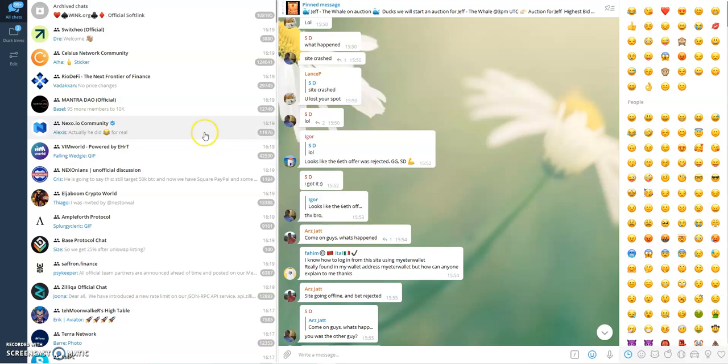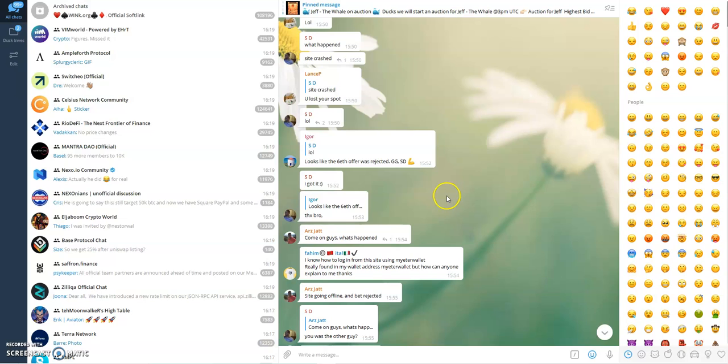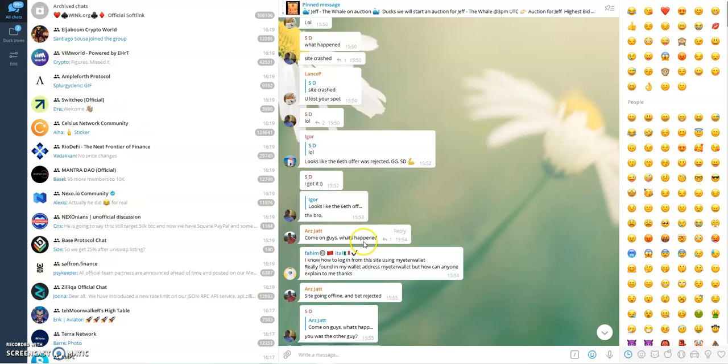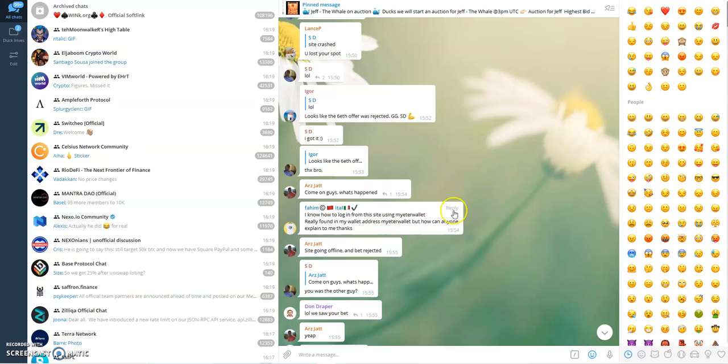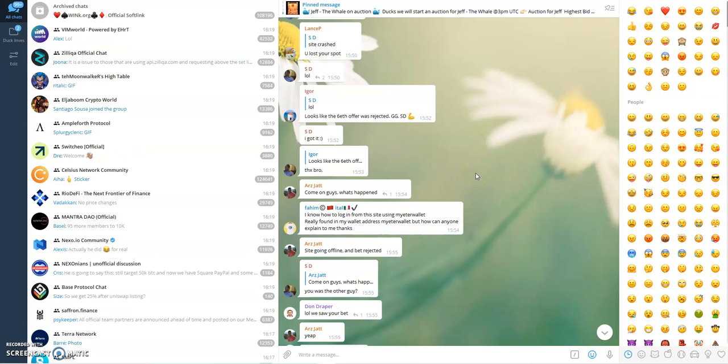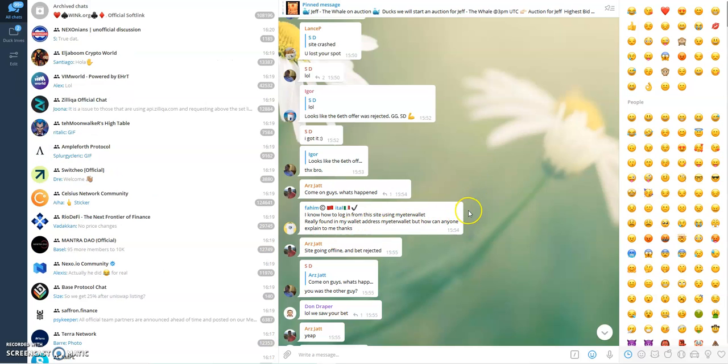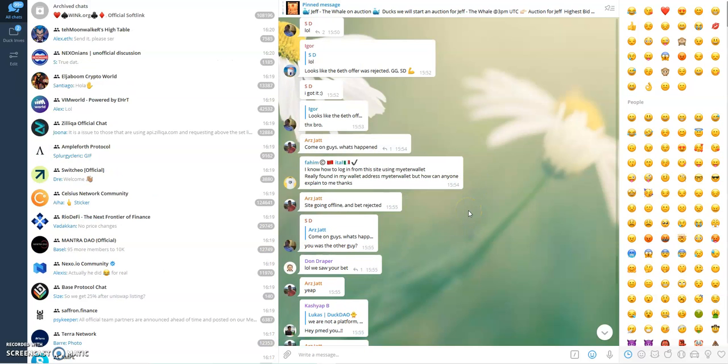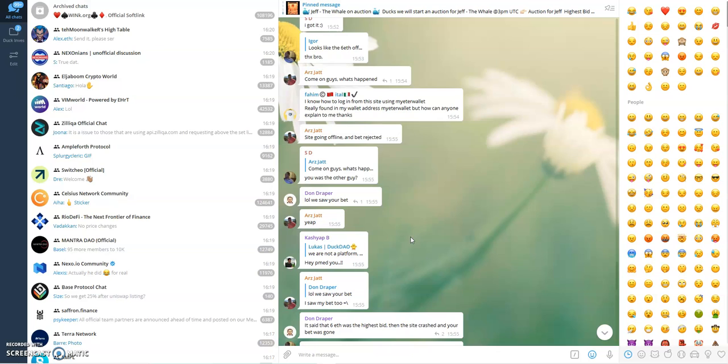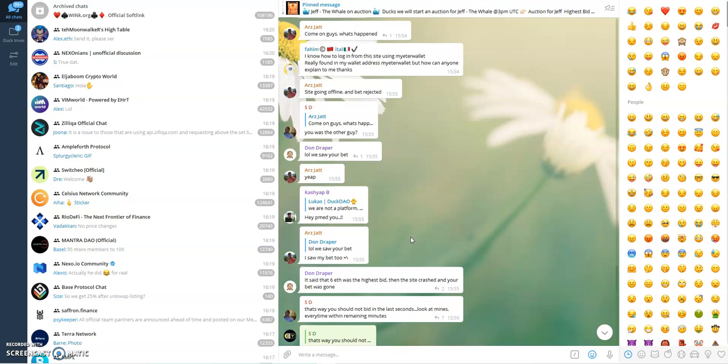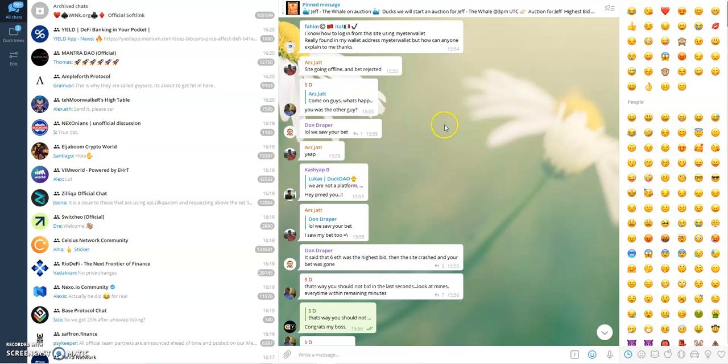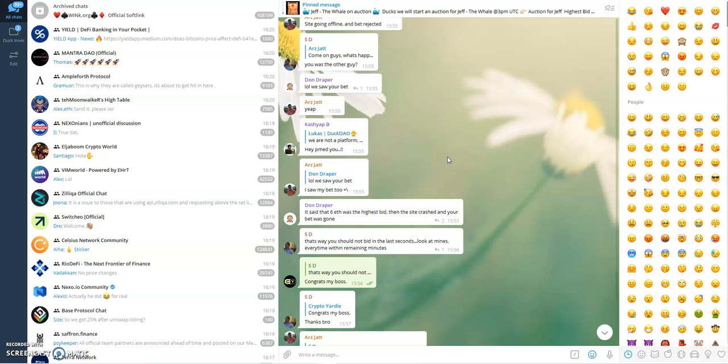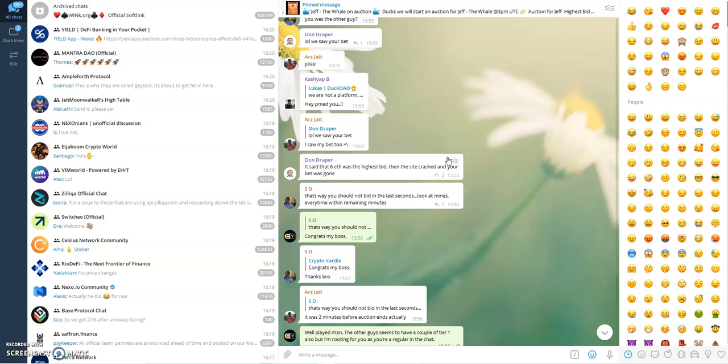This is SD, big up yourself. You can see this guy here, he came and he's complaining, rightfully so, because the site crashed on him and he would have got this. He was willing to bid six ETH. But as I said, it's the luck of the draw. So here's Arzad, he's complaining, which he has all right to do. He said site going off and bet rejected. SD did tell him that he should try to bid in the last few seconds, but Arzad said he bid when there was two minutes left and the site still crashed and he didn't get his bid in.